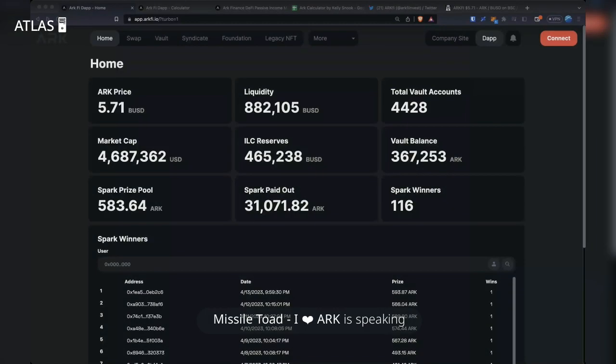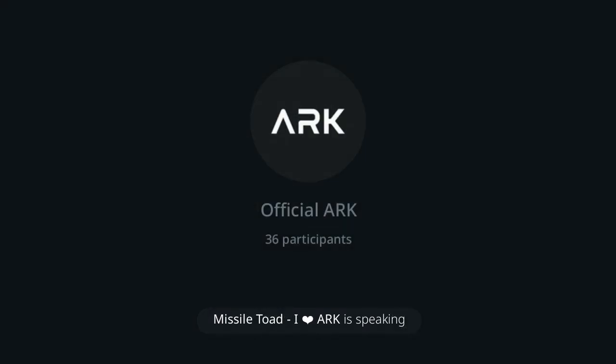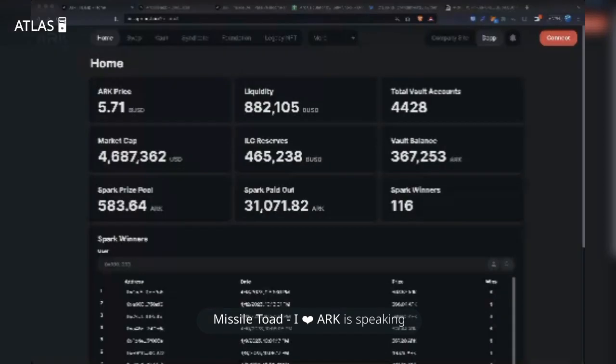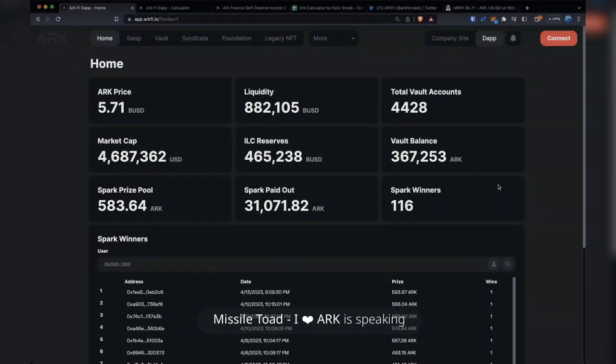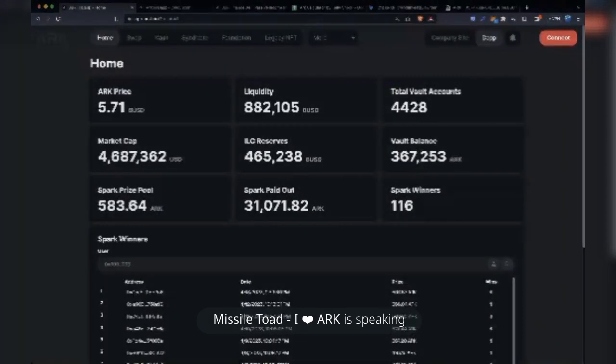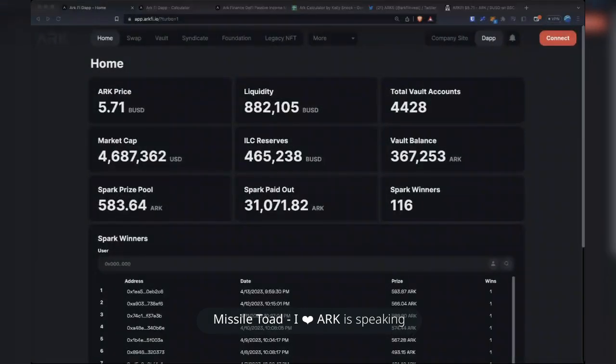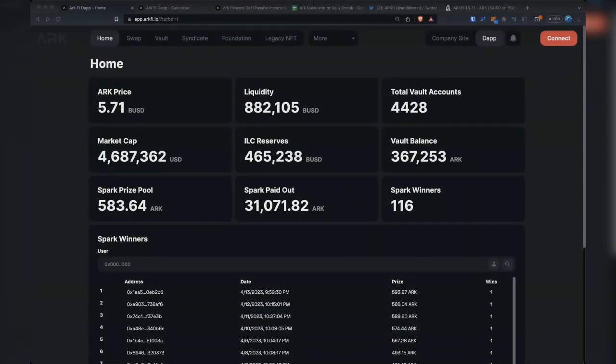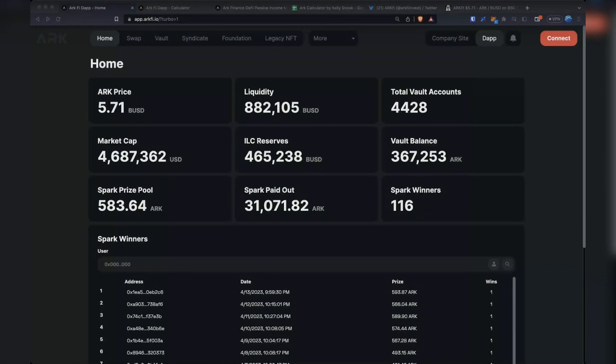Good afternoon, everyone, and welcome to the official ARC podcast number 165. My name is Mistletoe, and I'm here with the core team. Your host for tonight, as always, the one and only Atlas. Take it away, sir.